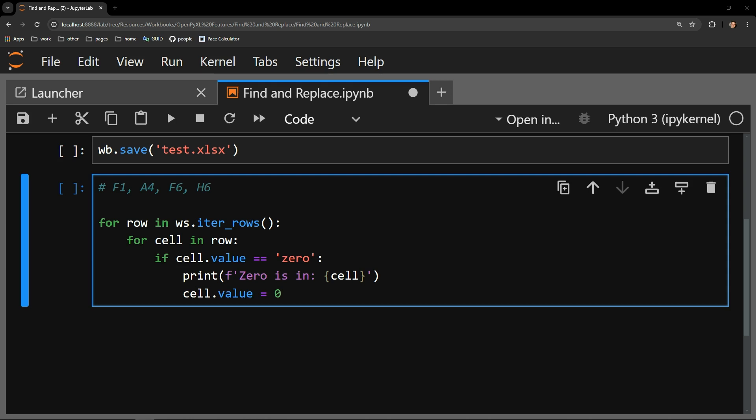First I have commented out the cells that contain the strings of zero in the worksheet: F1, A4, F6, and H6. We should expect to see these cells printed out in the for loop that follows.